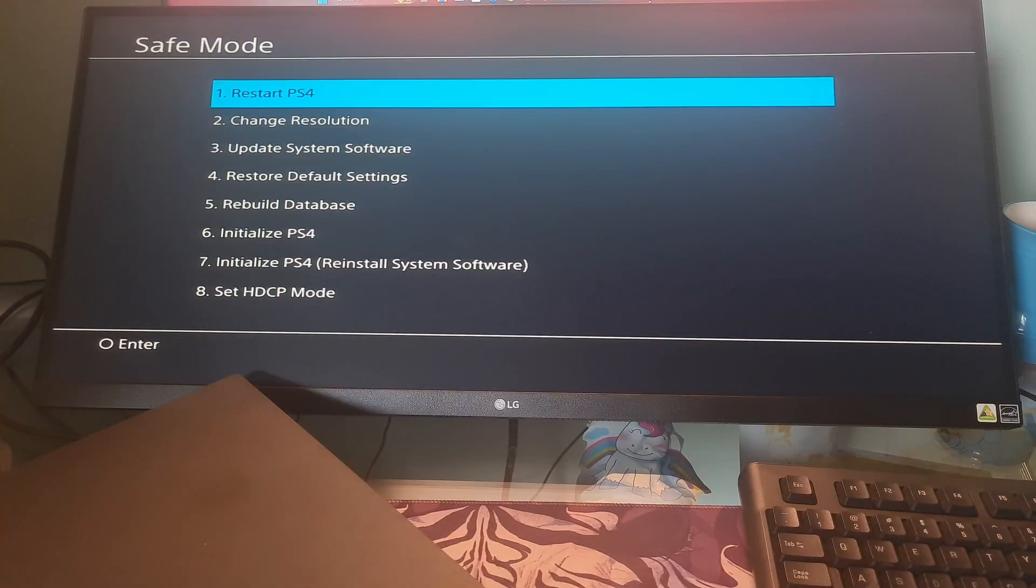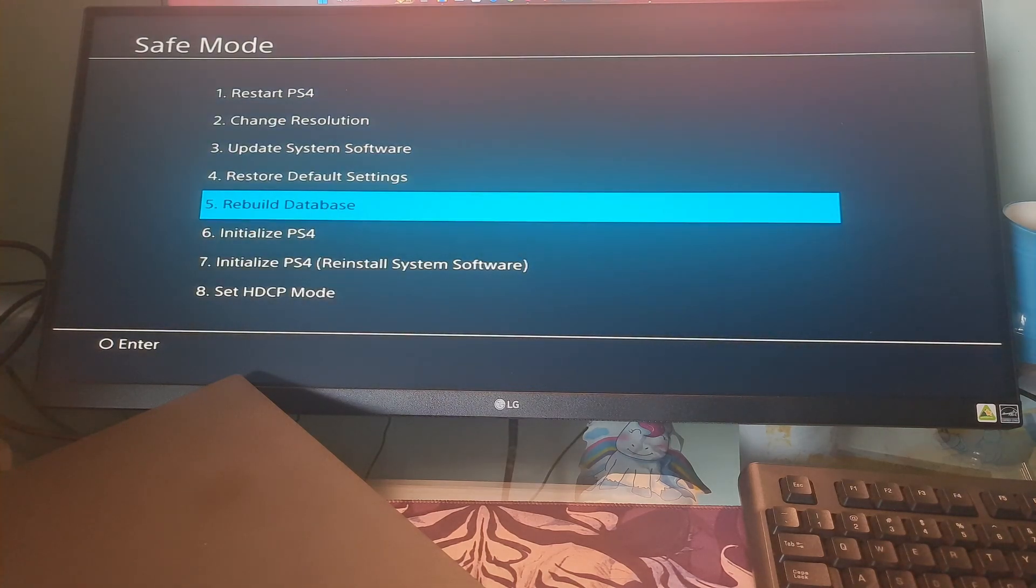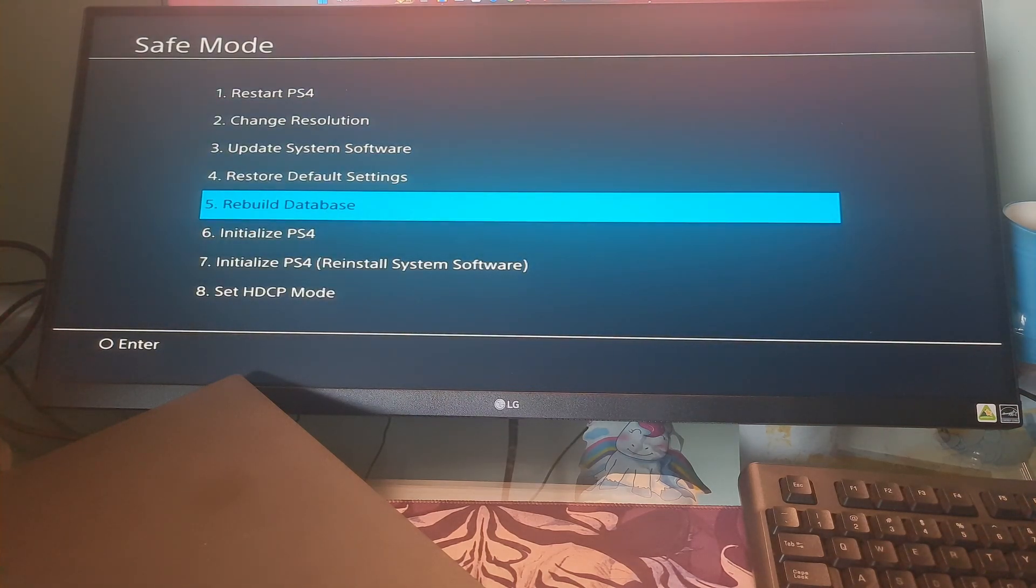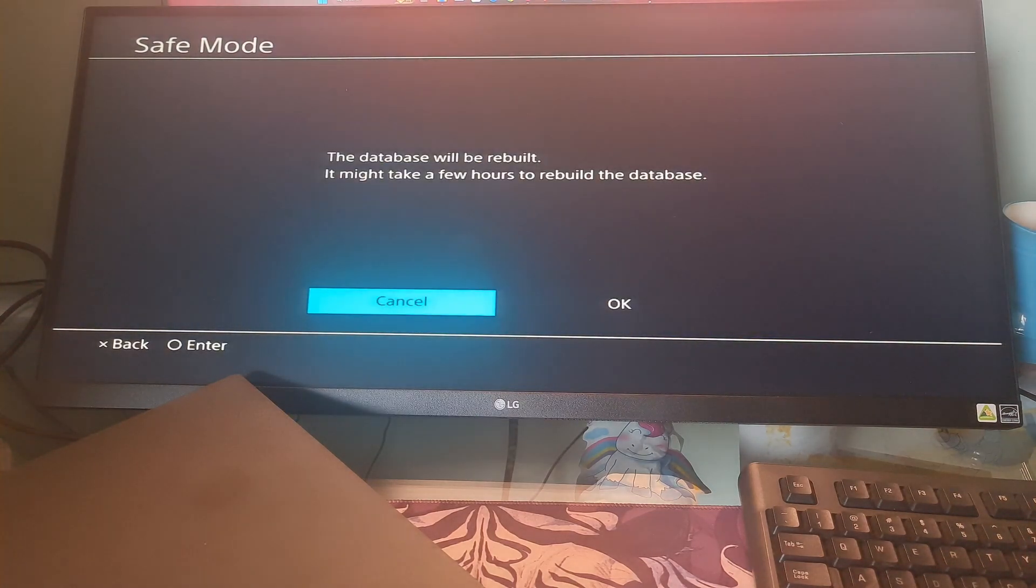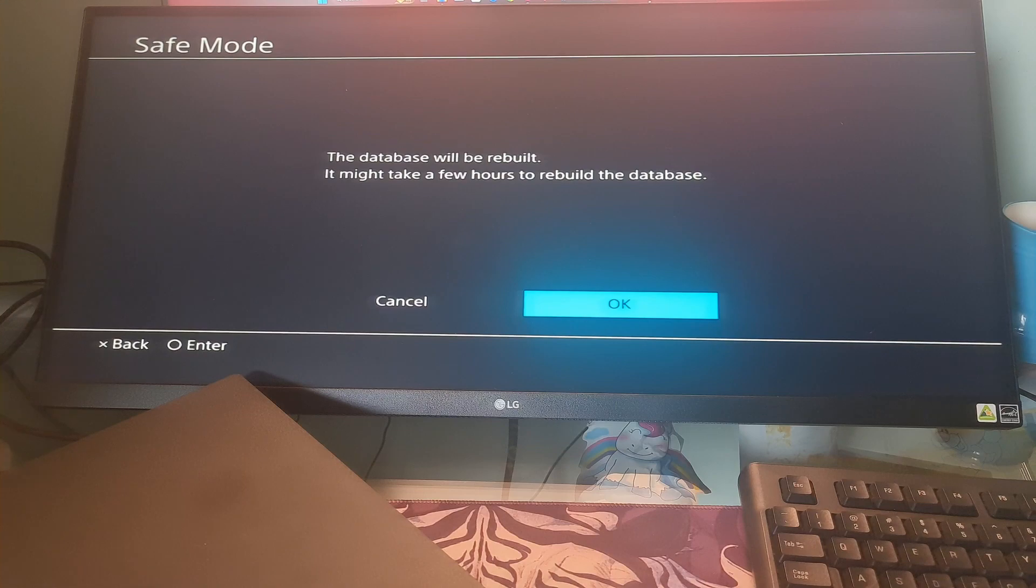In the safe mode page, select the rebuild database option. After a few minutes, your PS4 database should be rebuilt, and hopefully, the application is corrupted woes will be gone.